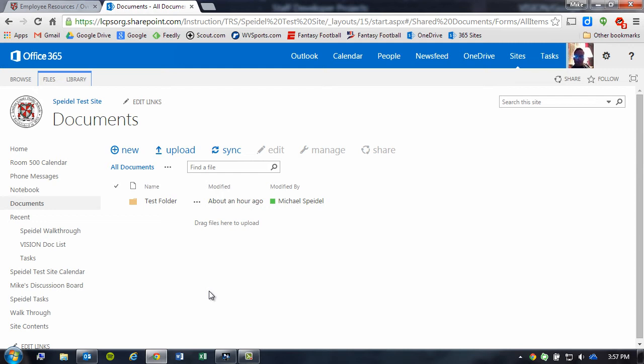Similar to how we did with our OneDrive synchronization with our local machine, we're going to do here with our Sites documents.